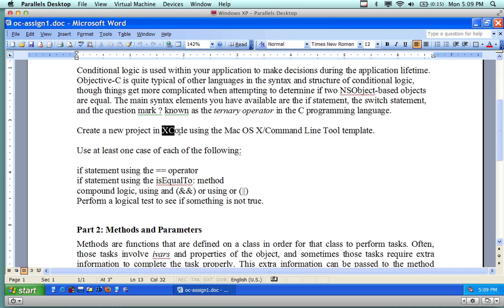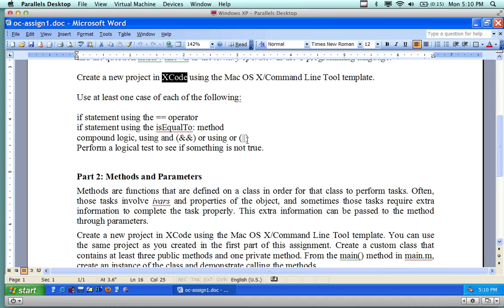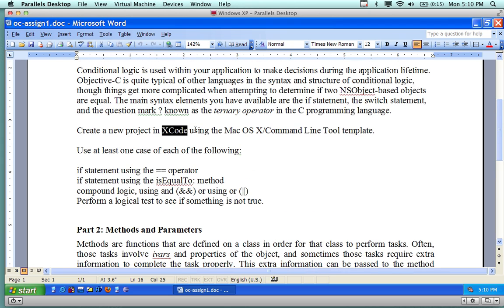But the goal is you're going to create a program in Xcode. You don't actually have to use Xcode, you can use a text editor if you want. Using the Mac OS X command line tool, if you're going to use Xcode, do the command line tool template, not a Windows application. Use at least one of the cases of each of the following: one if statement using the equals equal operator, if statement using the is equal to method, which is a different way of doing it, compound logic using the and or using the or, perform logical tests to see if something is not true. So it's basically to give you some exposure. And this is a very easy kind of exercise. It can be done in almost any language, but you need to do it in Objective-C. And the purpose is to give you exposure with the control logic.